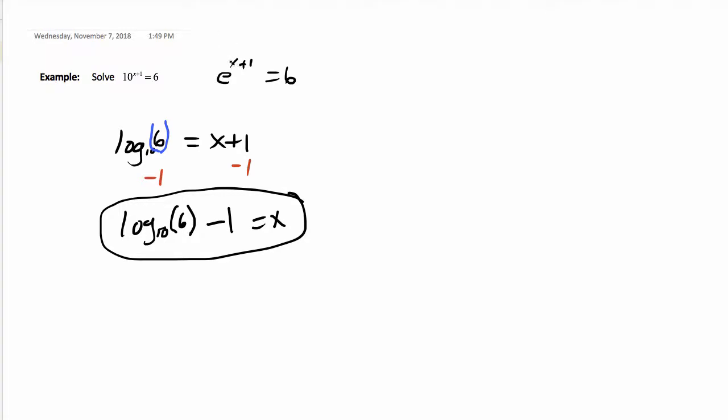Over here, if we look at this one: e to the x plus 1 equals 6. It's log base e, so when I change, I use natural log base e. We don't need the e written because it's a natural log. That's why we have natural log.